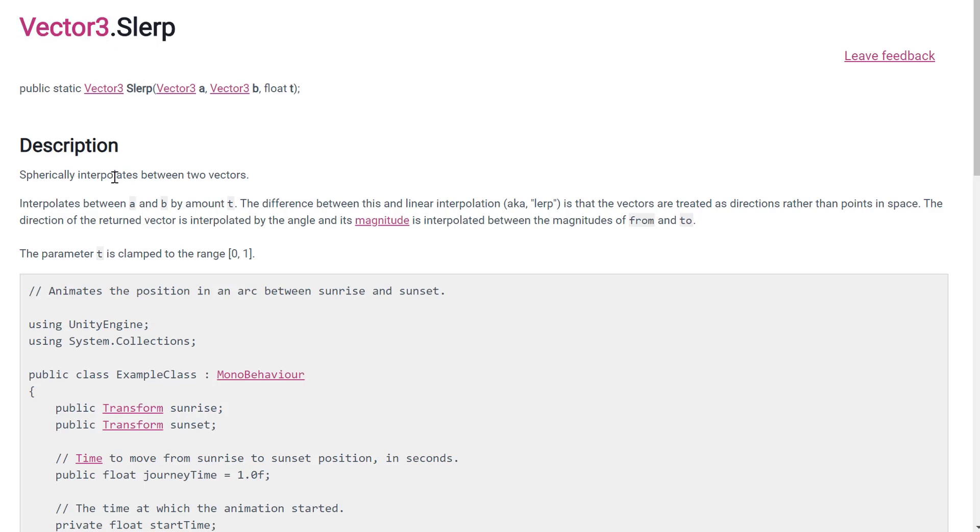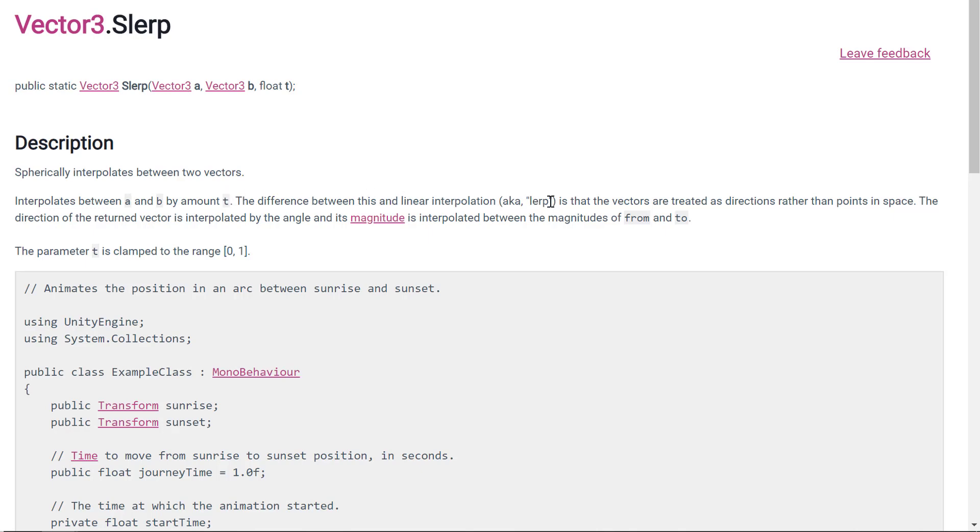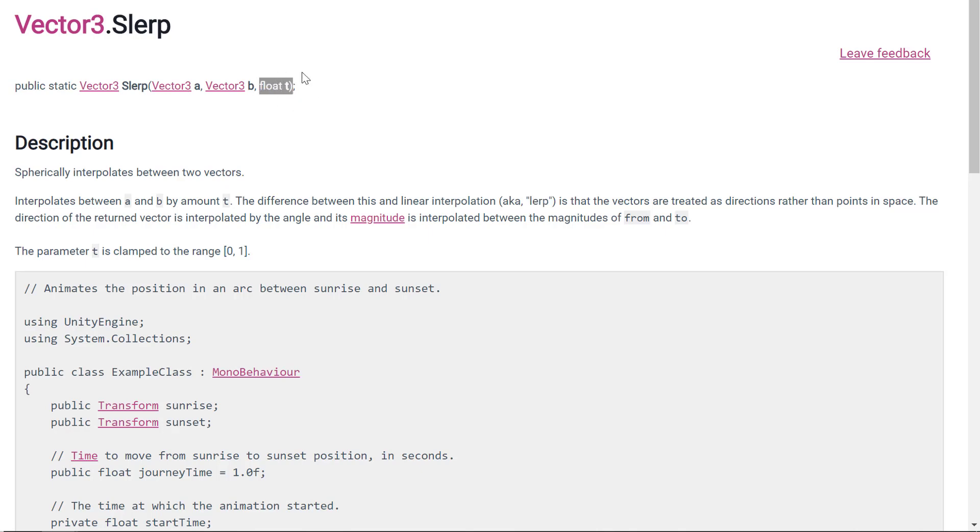So what is this slerp, you might wonder? Well, it's this Vector3 method that spherically interpolates between two vectors. So it interpolates between A and B by amount T. The difference between this and linear interpolation, aka lerp, so you maybe have seen lerp before, is that vectors are treated as directions rather than points in space. The direction of the returned vector is interpolated by the angle, and its magnitude is interpolated between the magnitudes of from and to. Okay, so basically it's going to create a smoother movement, and it's going to change the value a little bit, so the distance from the player to the camera by a little bit each time, and by how much is what this T is. And this T is our smoothness factor.